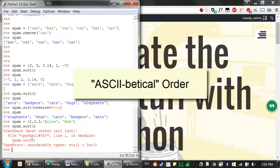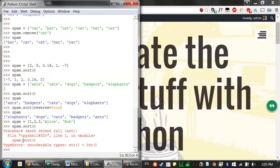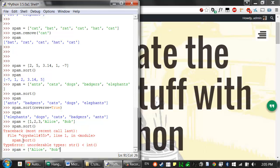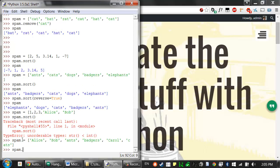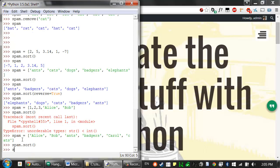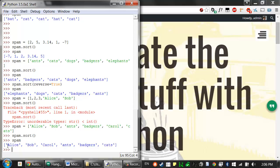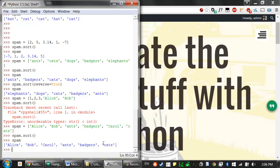Technically, sort doesn't use alphabetical order. It uses something called ASCII-betical order. And it's pretty much the same thing, but it just means that uppercase characters come before lowercase characters. I'll show you what I mean. We have a list value that has capital A, Alice, and capital B, Bob, lowercase a, ants, and lowercase B, badgers, capital C, carol, and lowercase c, cats. When we sort this, something odd happens. All of the uppercase letters come first, while all the lowercase characters come afterwards. This is weird because technically it means that a capital Z comes before a lowercase a.